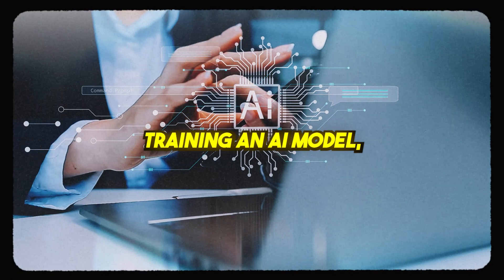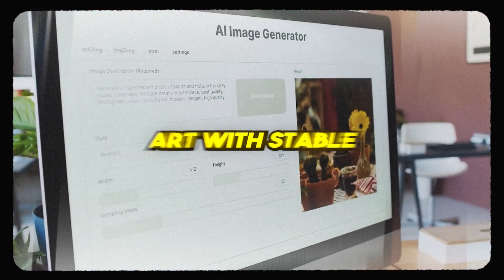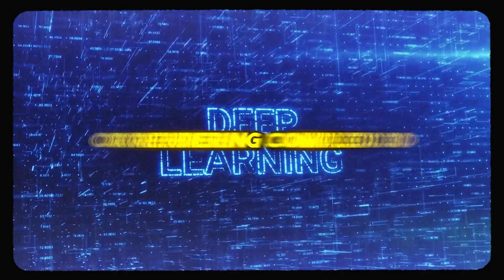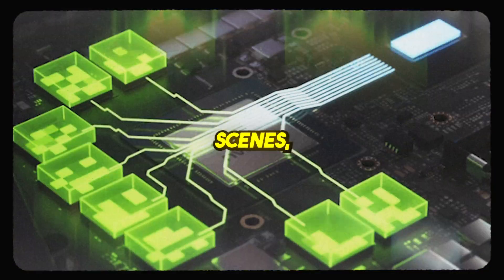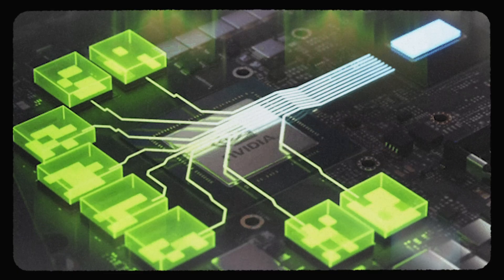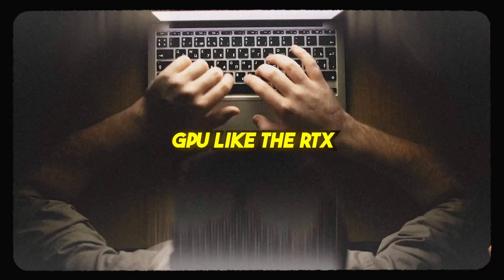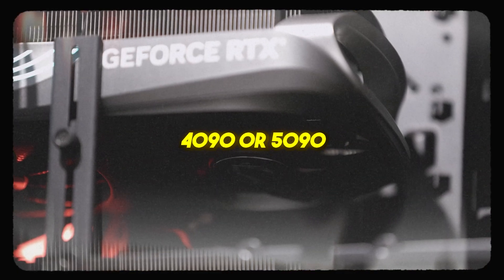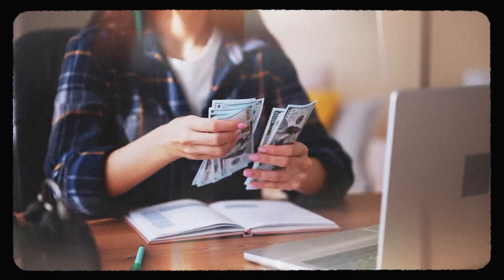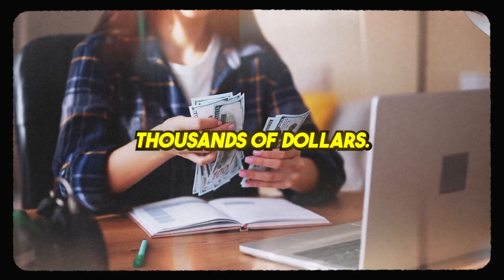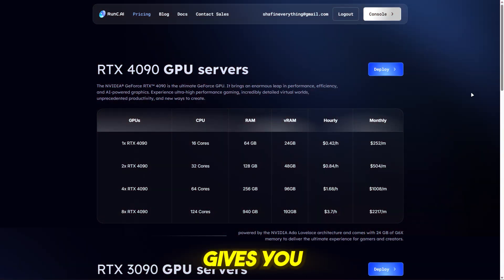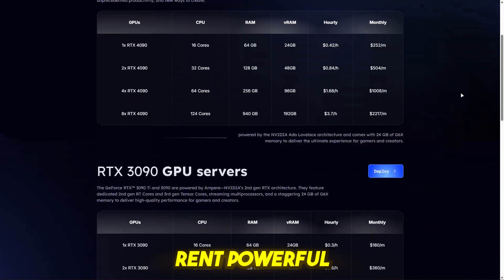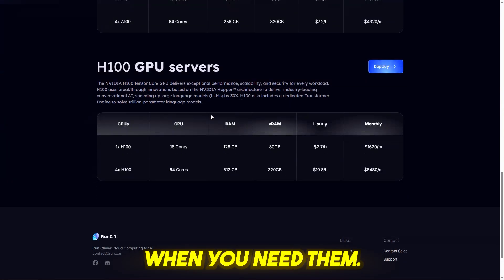Whether you're training an AI model, generating high-quality art with stable diffusion, running deep learning tasks, or rendering complex 3D scenes, you need raw GPU power. But buying a top-tier GPU like the RTX 4090 or 5090 can set you back thousands of dollars. Runc.ai gives you a smarter alternative: rent powerful GPUs on demand, only when you need them.